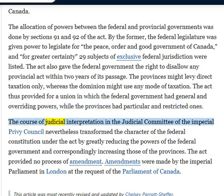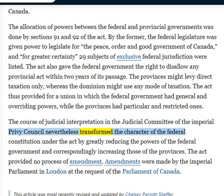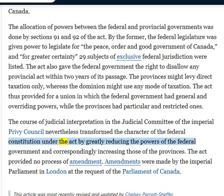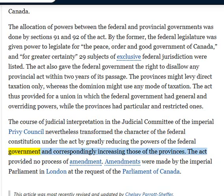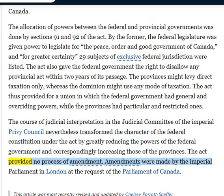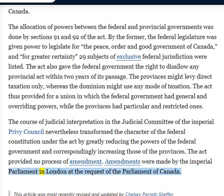The Judicial Committee of the Imperial Privy Council nevertheless transformed the character of the federal constitution under the Act by greatly reducing the powers of the federal government and correspondingly increasing those of the provinces. The Act provided no process of amendment; amendments were made by the Imperial Parliament in London at the request of the Parliament of Canada.